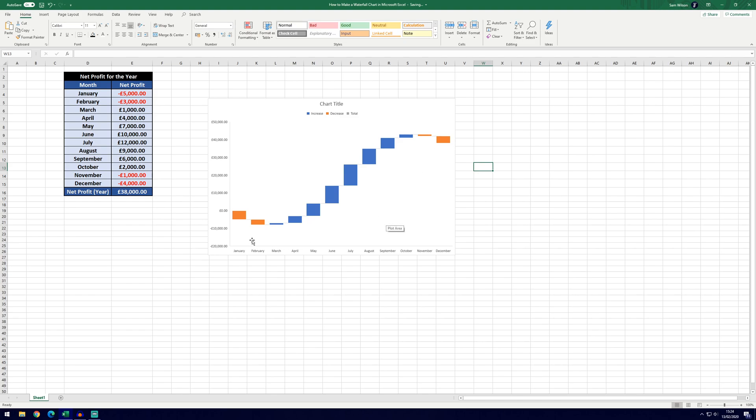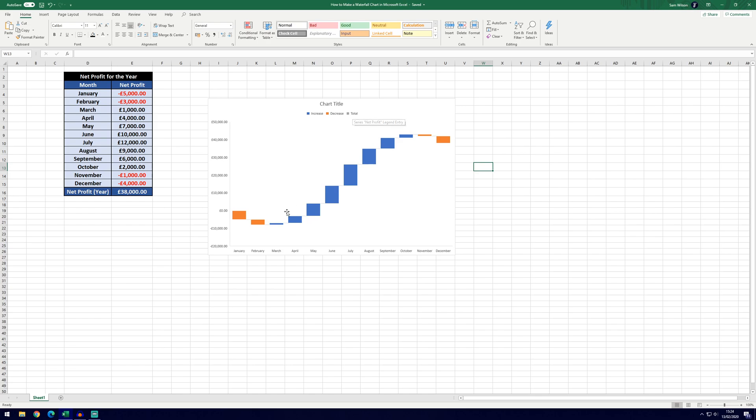So to explain the graph then, the orange colours as you can see by this legend here show decreases so we started at zero and we've gone down by five thousand. We've then got the total here which is the grey icon and then we've gone down by another three thousand to a total of minus eight thousand here which is shown on the vertical axis and then we get profits.